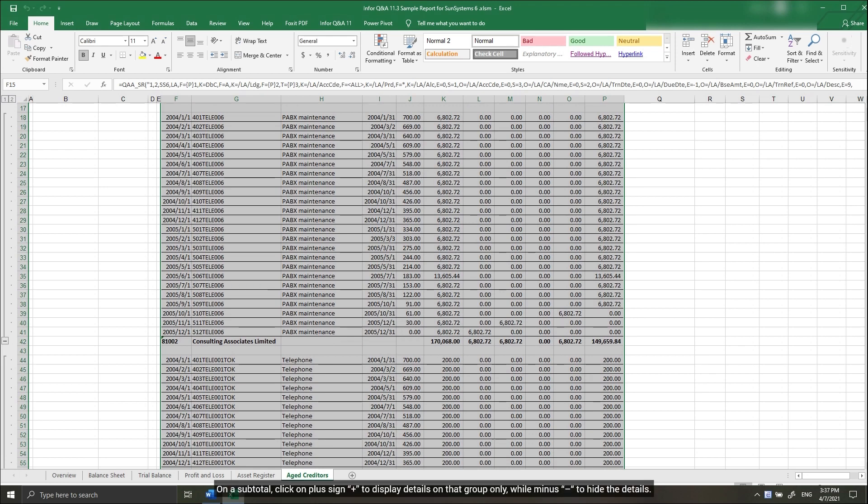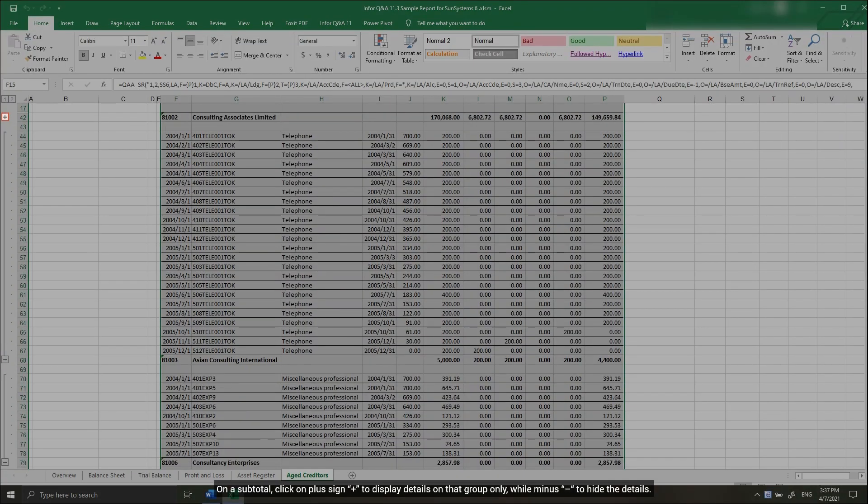On a subtotal, click on plus sign to display details on that group only, while minus sign to hide the details.